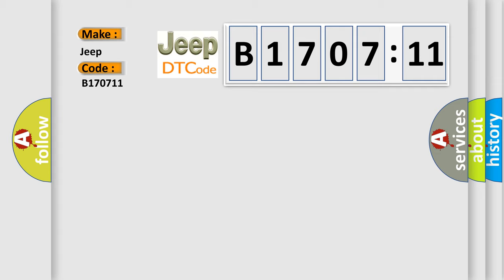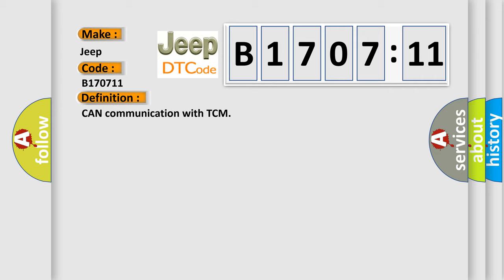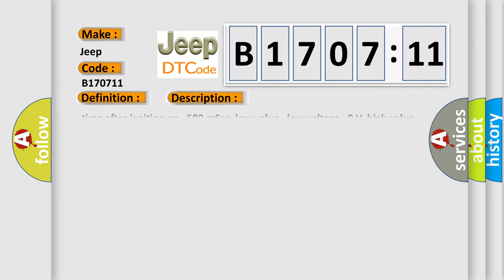The basic definition is: CAN communication with TCM. And now this is a short description of this DTC code.